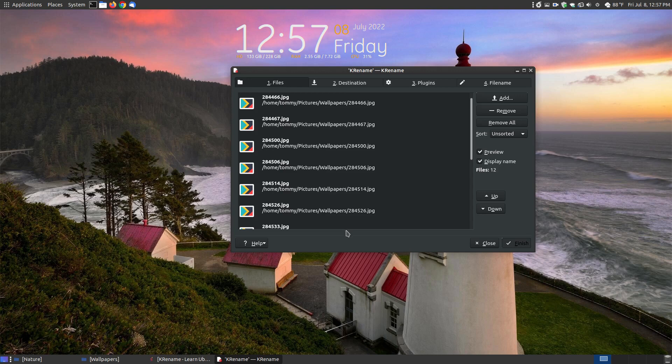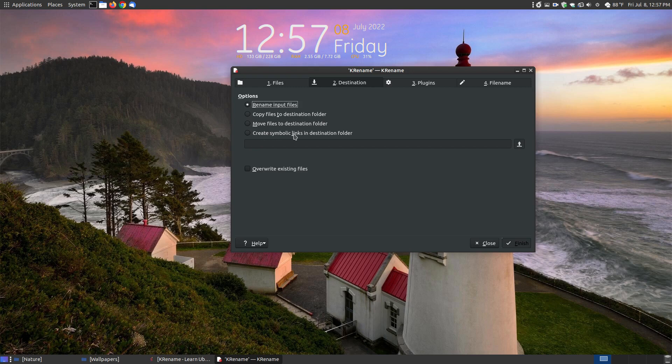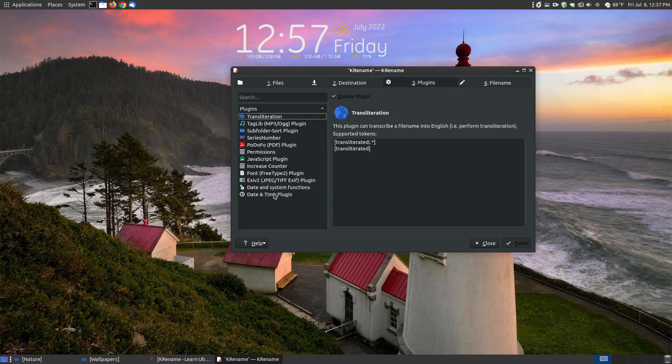You can change the order by clicking onto it and moving it up and down, but I don't really care for the order. You're ready now to go to your destination. Here you can rename the input files, which is what I want to do. You can copy the files to the destination folders as you rename them, move files to destination folders, create a symbolic link, or overwrite existing files. I'm just going to choose the default to rename the input files. There's a lot of different plugins that work with this program, but I'm not going to go over these for the sake of time.